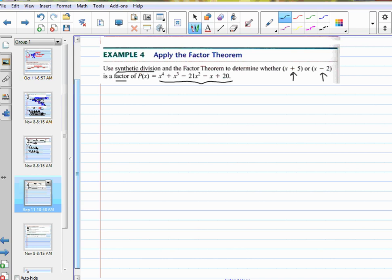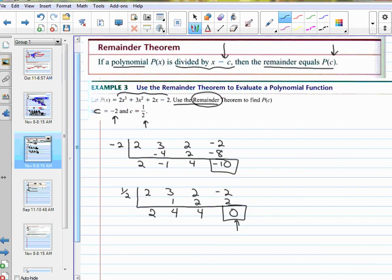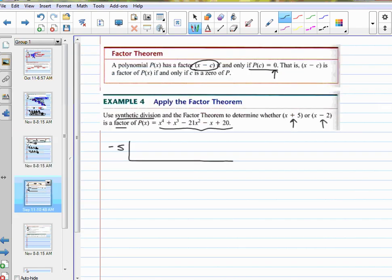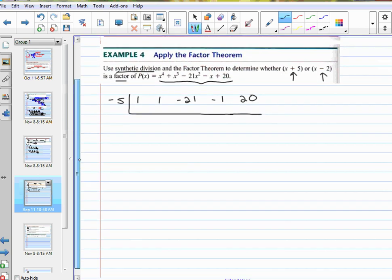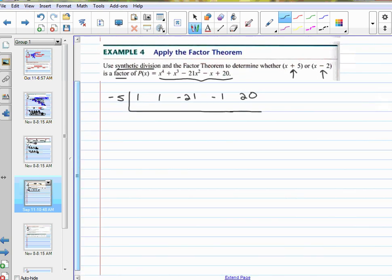I'm going to take a negative 5 in order to divide. When they give it to me in factored form, I have to write the zero of it — the opposite — the negative 5. 1 for x to the fourth, 1 for x cubed, negative 21, negative 1, and 20. Bring down 1, multiply negative 5, add negative 4, multiply 20, add negative 1, multiply 5, add 4, multiply negative 20, add 0. That is a factor — x plus 5 is a factor. It went in evenly with a remainder of 0.